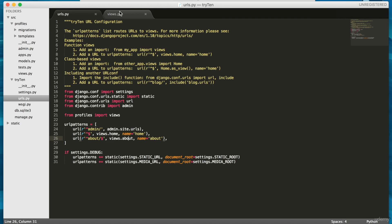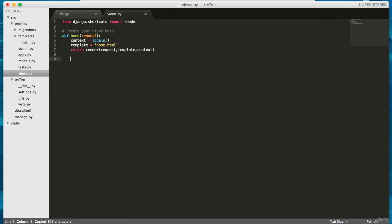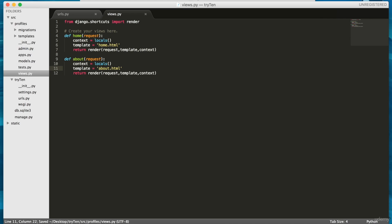So open up profile slash views dot html. Copy the entire home view, and then paste it below. We'll make this view render a template called about dot html. So type about into line 11.